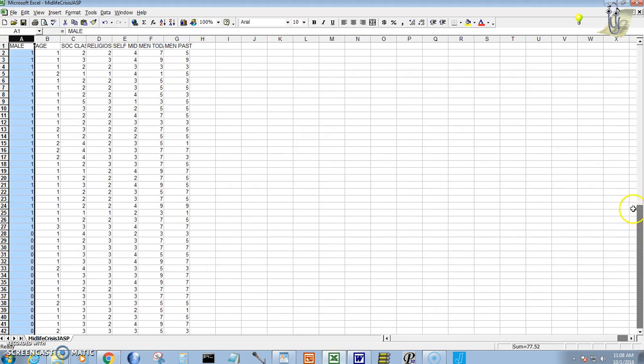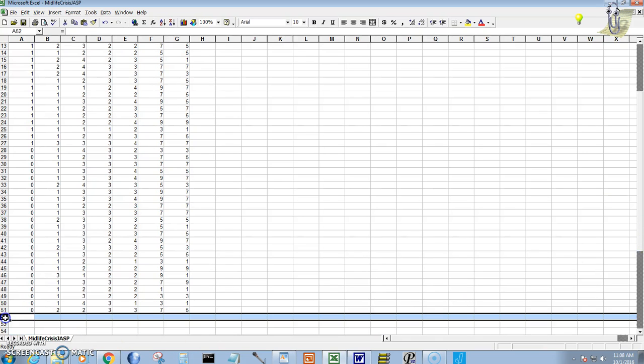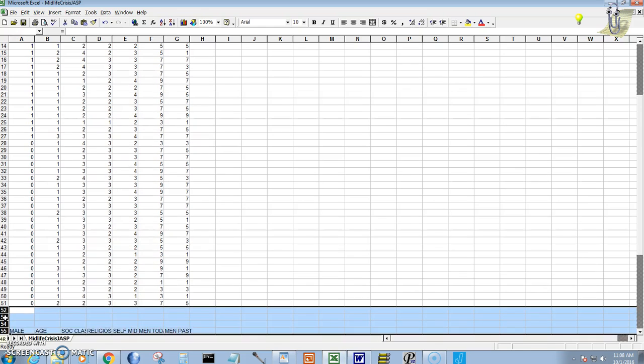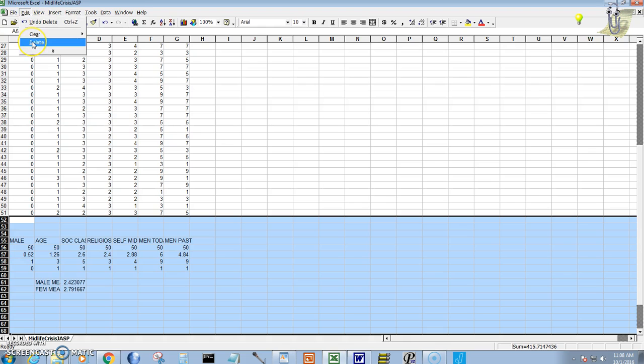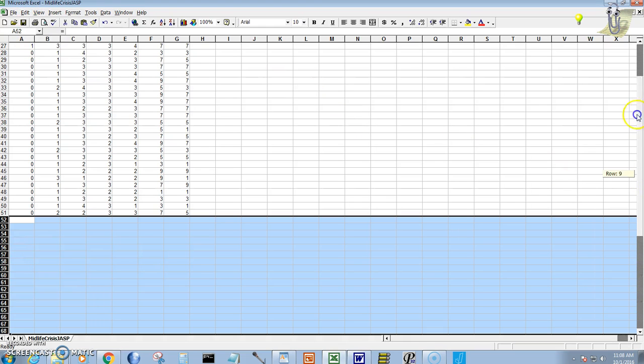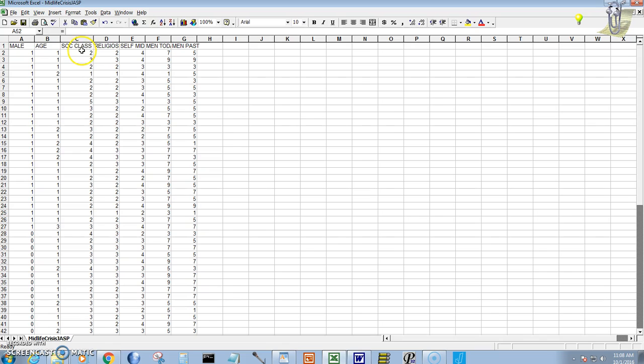And then down on the bottom I had some information about descriptives. I'm going to get all of that out of the way too, so that all we have now in this cleaned up file is the different variables. We're going to use column A for our grouping, males and females, and we're going to look at column C as the variable that we want to compare males and females on.